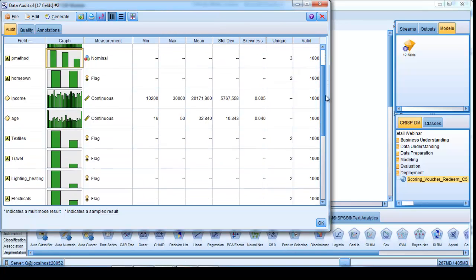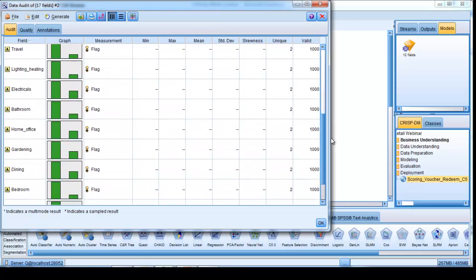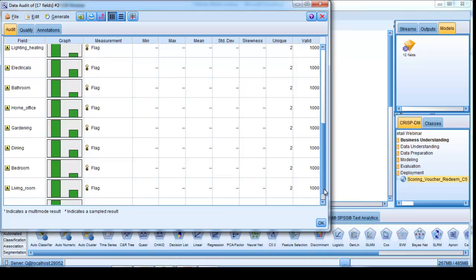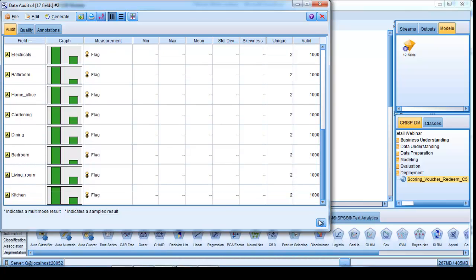And we can see the different product categories that they've actually made purchases in, whether that be lighting and heating, gardening, bedroom, living room, or kitchen.